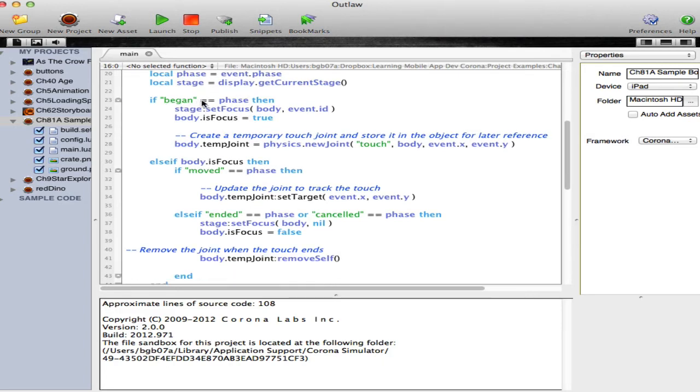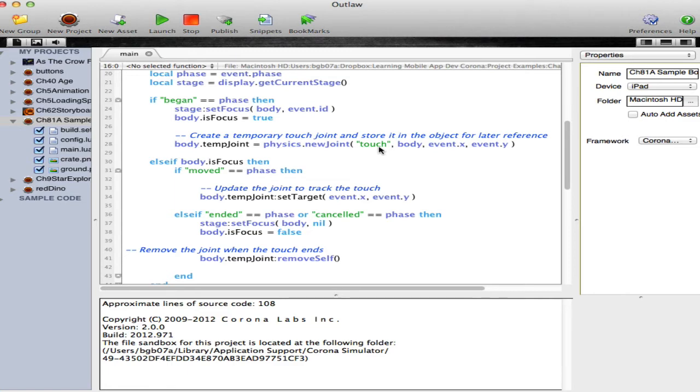If we are in the begin stage, then we set the focus to the crate itself and set up a temporary joint using the physics.newjoint, telling it that this is a touch joint and passing it the body that's been tapped, in this case our box, and where it was touched at, the event X and event Y location.